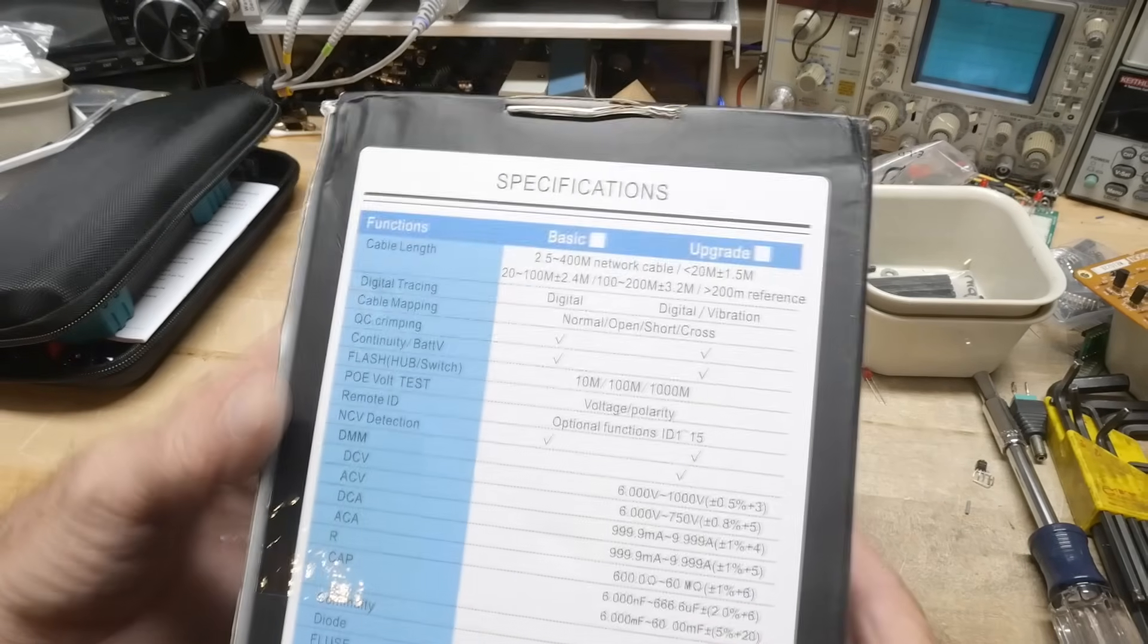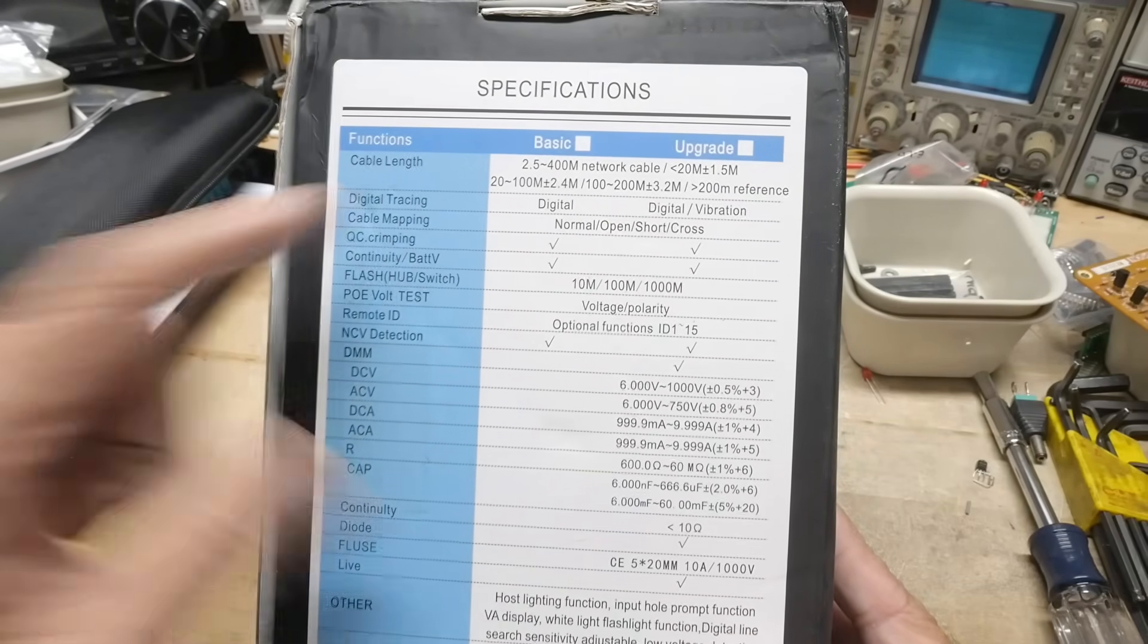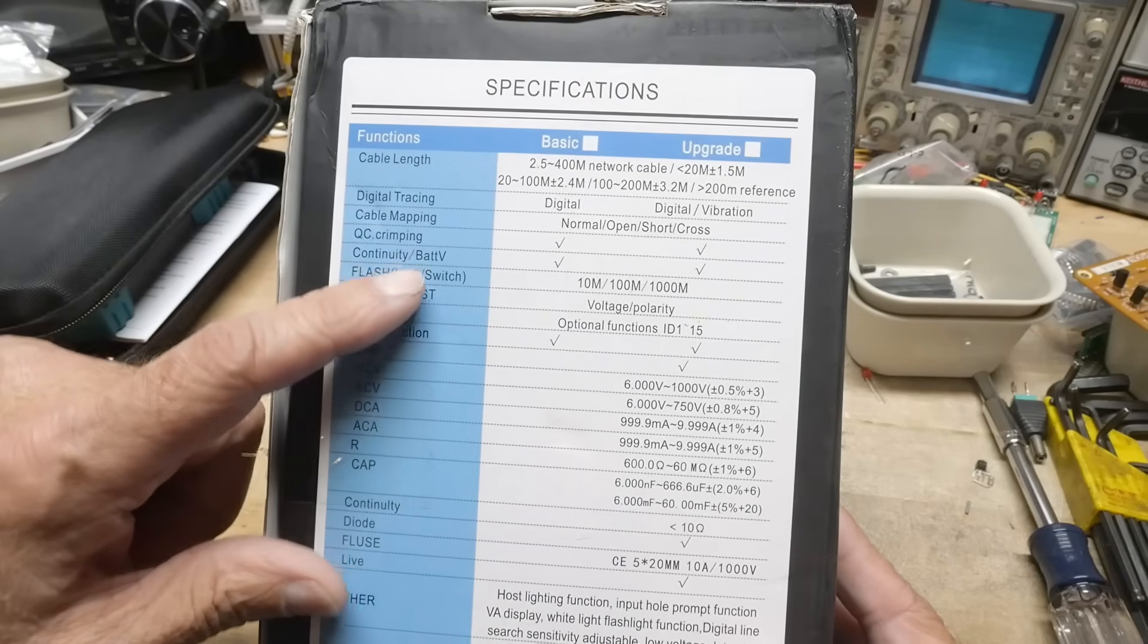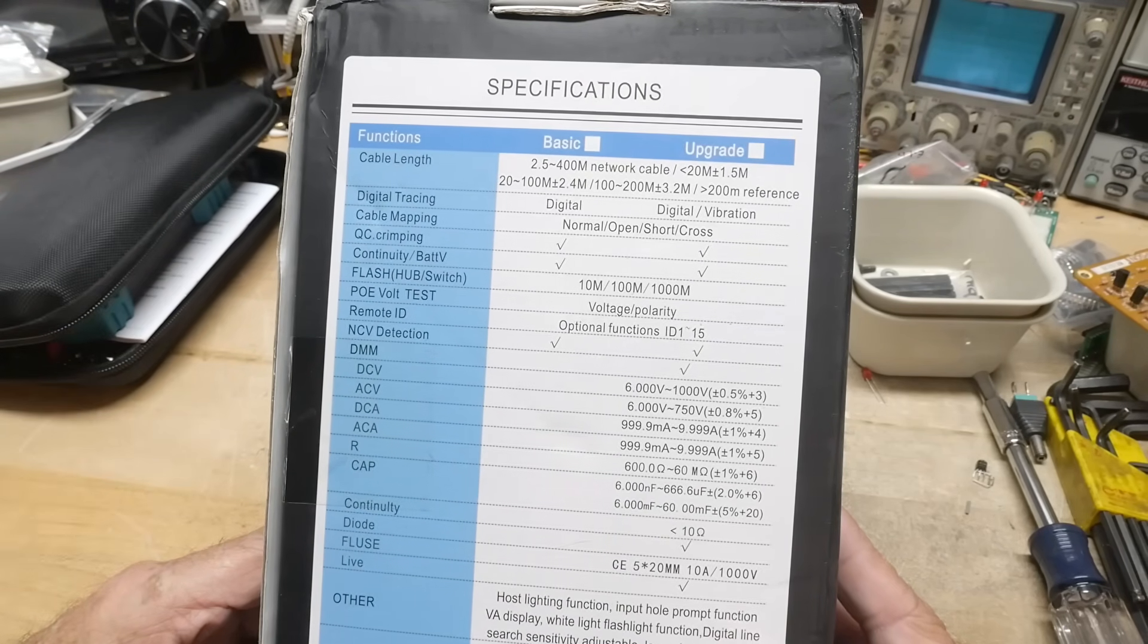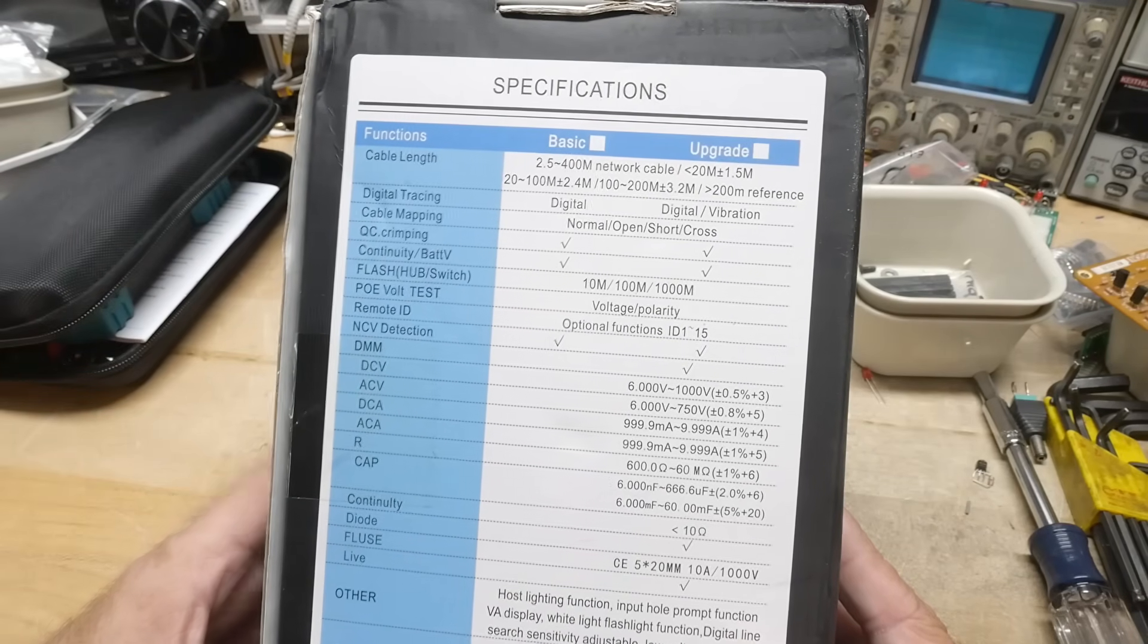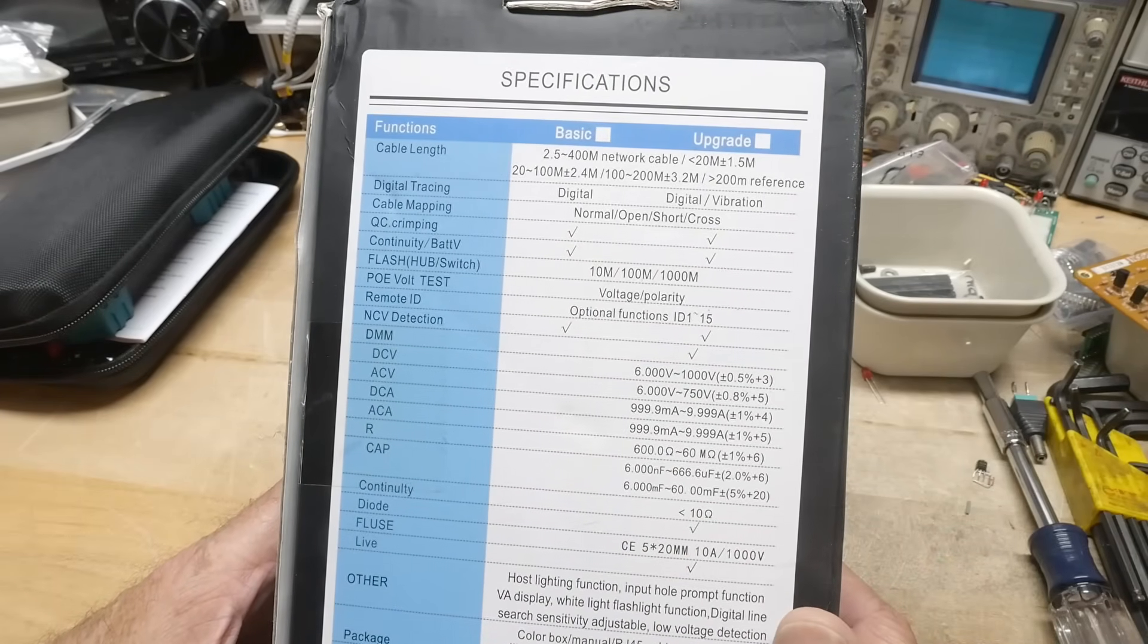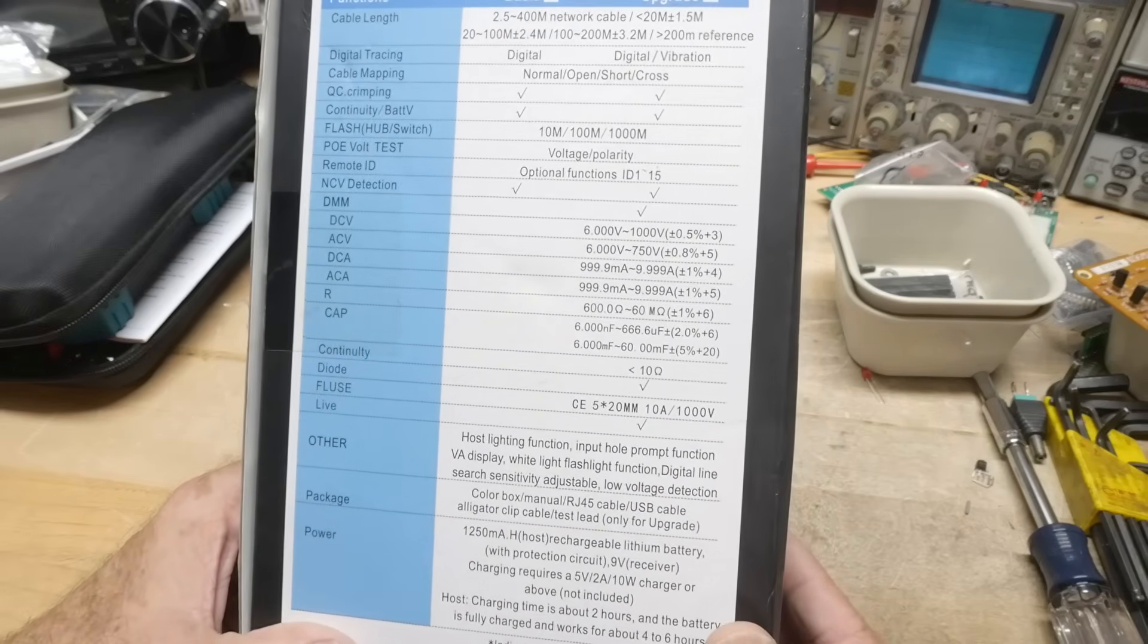So can you read that? It's not too bad. So it can measure cable length, it can trace cables, it can make sure that your parts are crimped on correctly, the RJ connectors, test power over ethernet, and it's got some DMM-type functions.